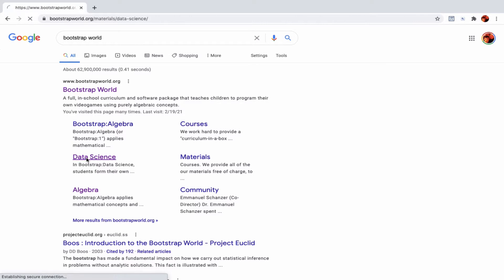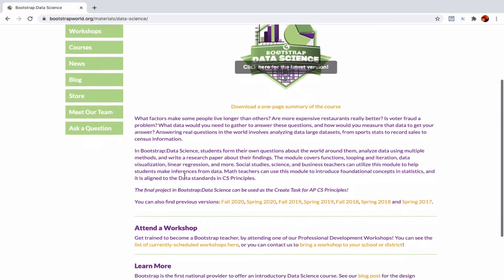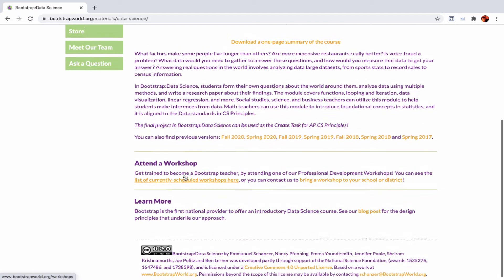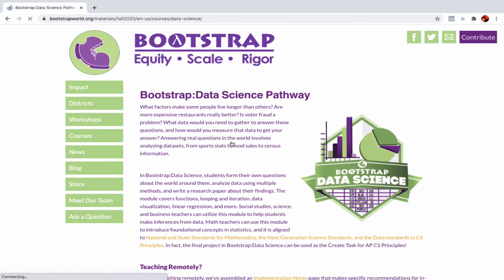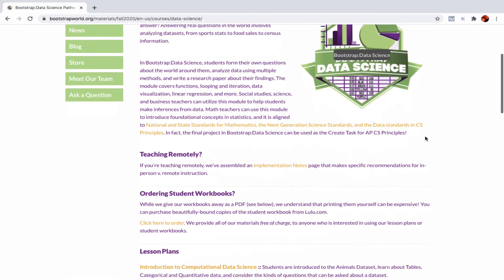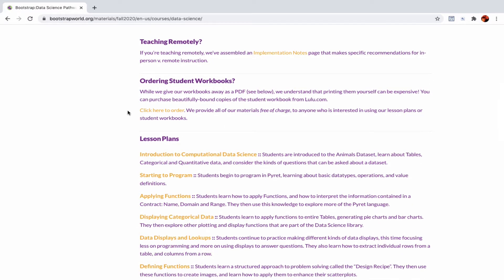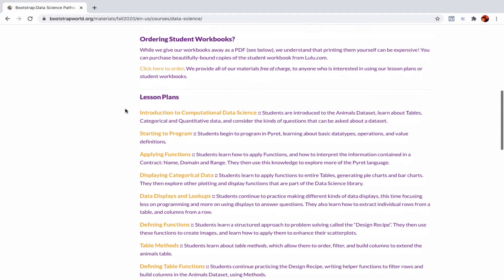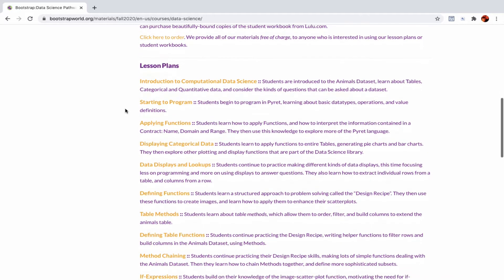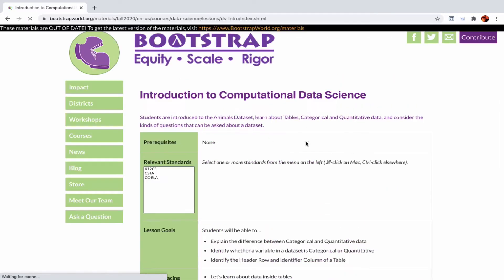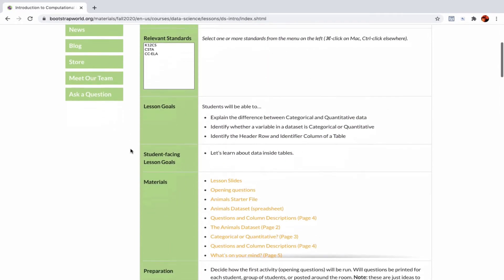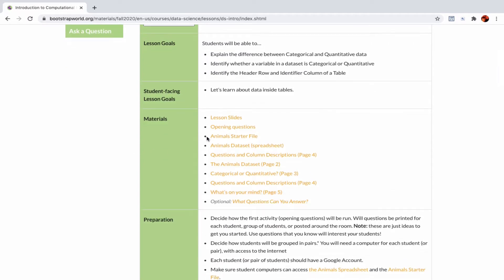I'm going to scroll down and click on Fall 2020, which as of now is the most up-to-date version that I'm going to use. There's a bunch of information here. You can order student workbooks—they're cheap and good quality—but you could also print it for free. Right now I'm just going to go straight to the lesson plans. It's all laid out for teachers right here on the site. I don't really need to go through each part of it.